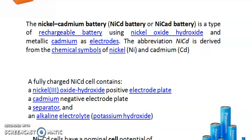Before getting into the batteries, we should have a clear idea regarding the components of batteries. The basic raw materials are anode, cathode, and electrolytes. In our present case, the cathode is nickel oxide hydroxide, the anode is cadmium, and the electrolyte is potassium hydroxide.